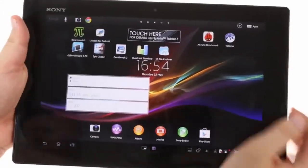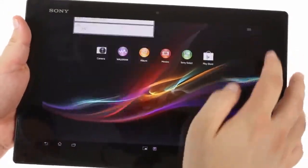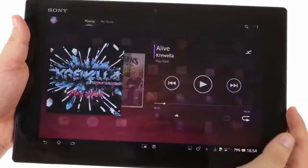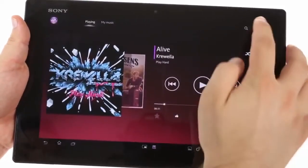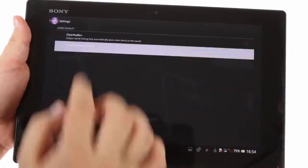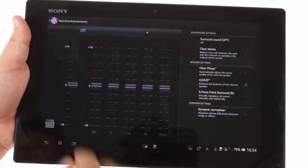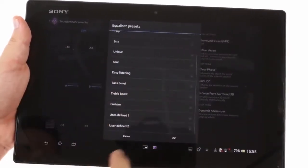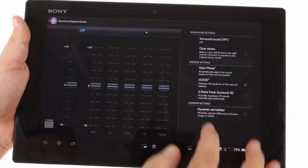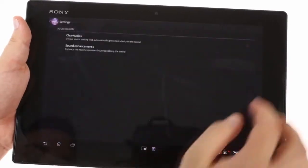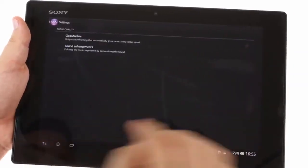Sony has preloaded its own Walkman music player, which has multiple sound enhancements, including an equalizer and dynamic normalizer, which minimizes the difference in volume between songs. There are also custom visualizations and Sony's infinite button.